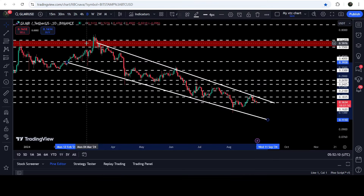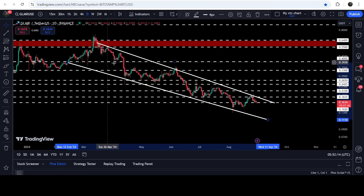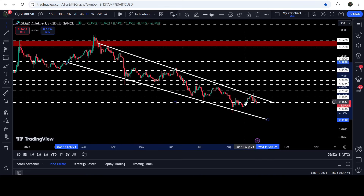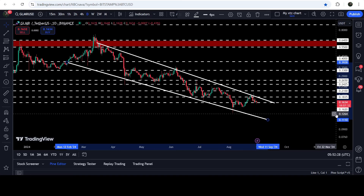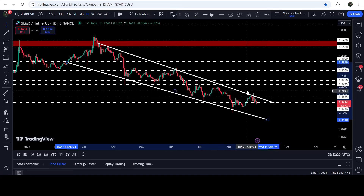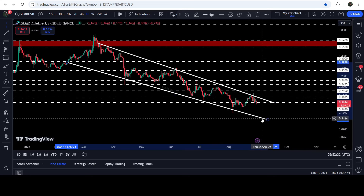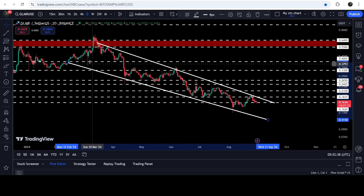Now let me take you to the live chart of GLMR. This is the daily time frame chart. Here you can see that since after the 12th of February 2024, the price is moving inside this falling wedge pattern. Recently, after getting bounced on this support, the price retested the resistance and is once again being rejected by the resistance of this wedge. Now it is testing this long-term support of 16.2 cents. In case of breaking down, the price can test the support of the wedge somewhere around 11.38 cents.